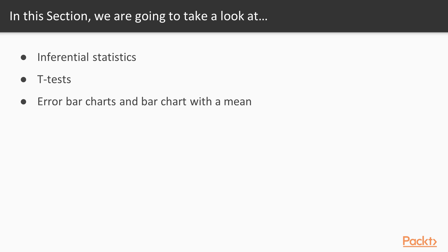A t-test would allow you to see if there are significant differences among those groups. In order to visually assess that relationship, we're going to create two different kinds of graphs: an error bar chart and a bar chart with a mean. Those types of graphs are going to visually depict what we found with the actual t-test.